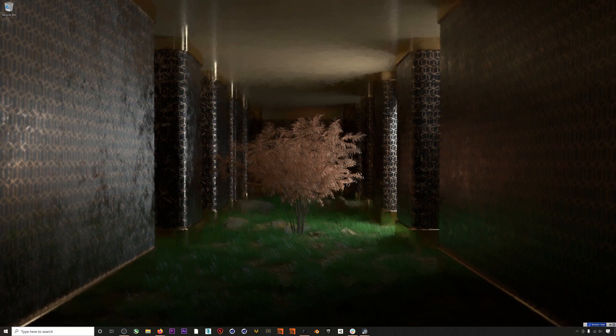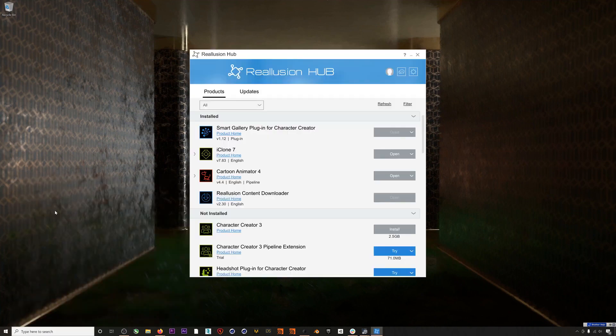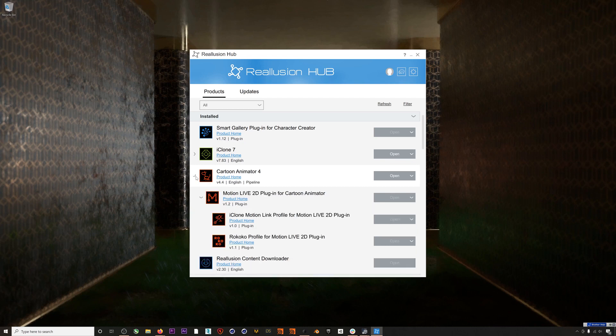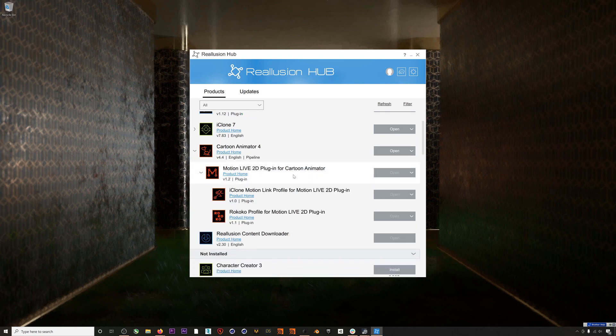So the first thing we need to do is make sure we're completely up to date with our software and plugins. If I open up the Reallusion Hub, for this all to work you'll need to install the latest version of Cartoon Animator, version 4.4 or higher.